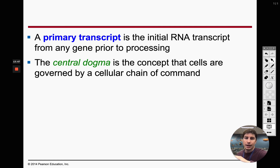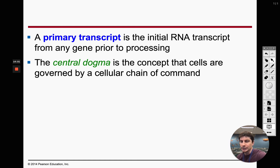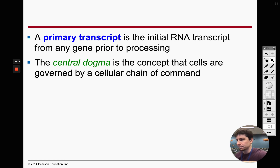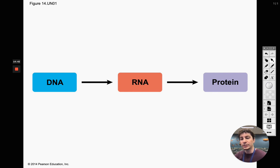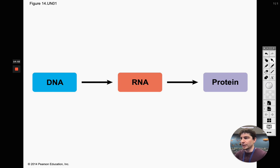This overall framework is called the central dogma, first proposed by Francis Crick — one of the people who contributed to discovering the structure of DNA. The central dogma is the concept that cells are governed by a cellular chain of command: DNA controls the cell, makes RNA, which then makes the protein that carries out actions. Everything goes back to DNA, because DNA gave the instructions to make the RNA, to make the protein, for that final function.